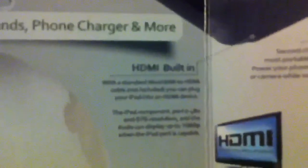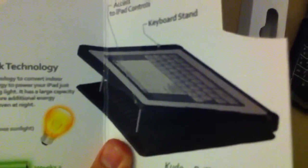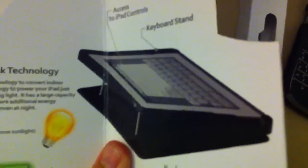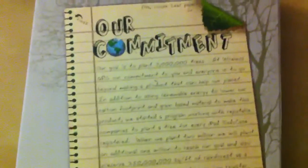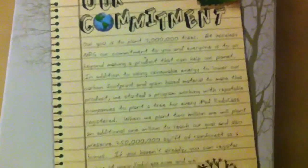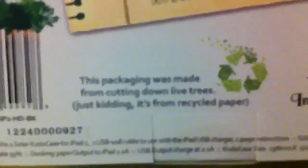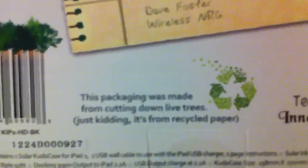As we previously mentioned, we have the DC power in, the USB in, and we have the HDMI in as well as the USB charger. We have a picture of the case itself standing up using the metal pins, the keyboard stand, and the other features included. Just on the back a nice sentiment about their goal of planting 3 million trees and letting you know that this packaging was made from cutting down live trees. Just kidding, it's from recycled paper.